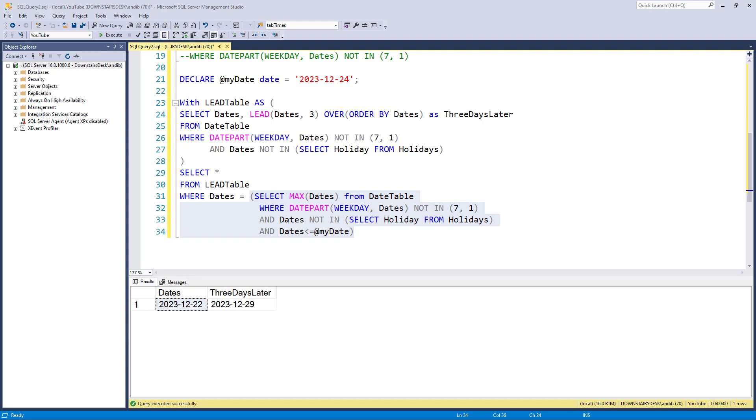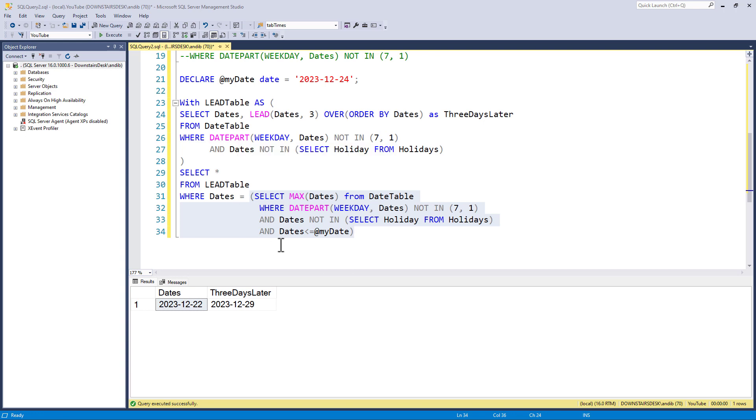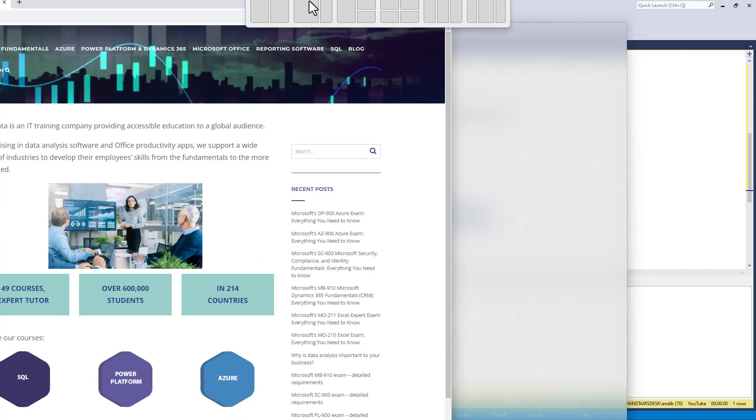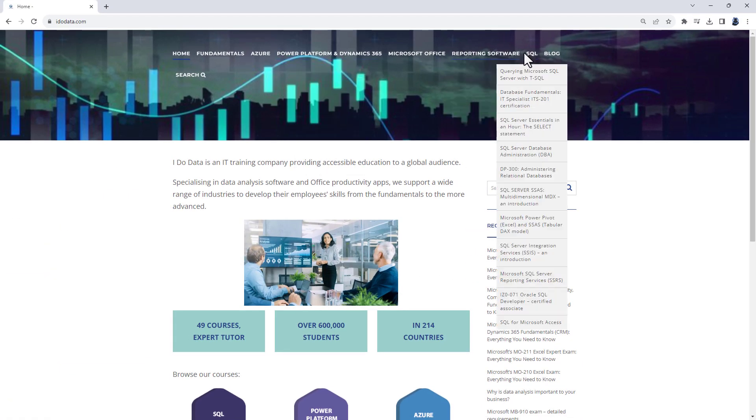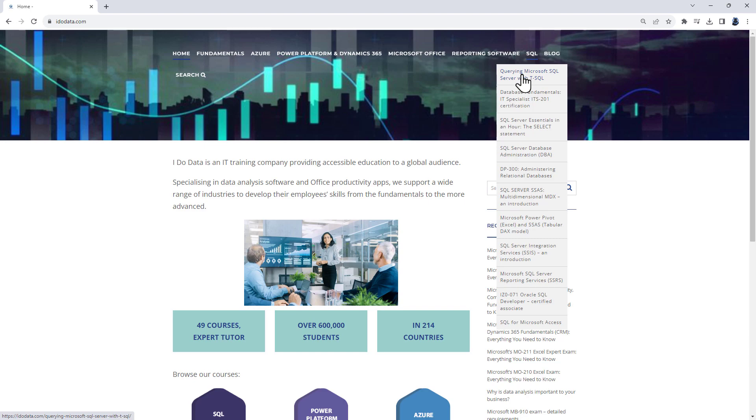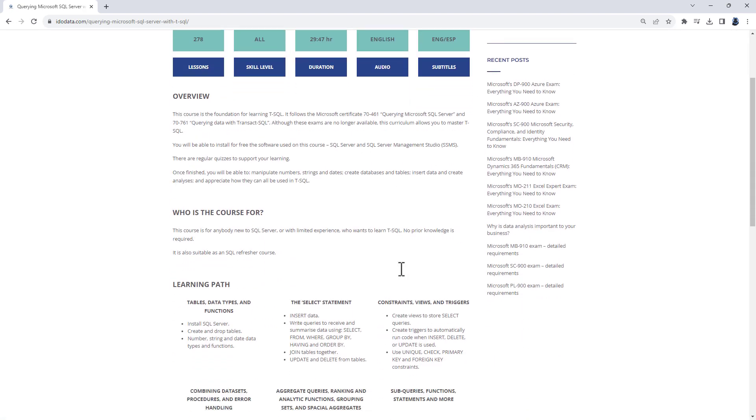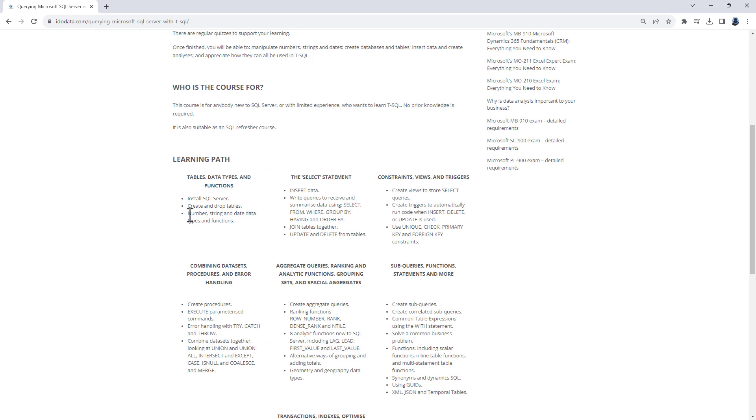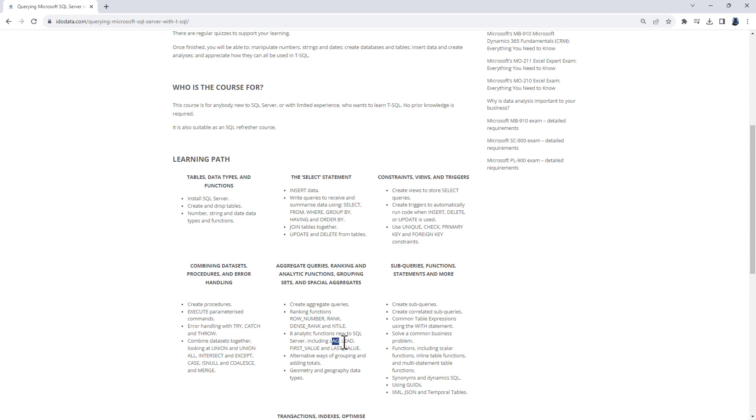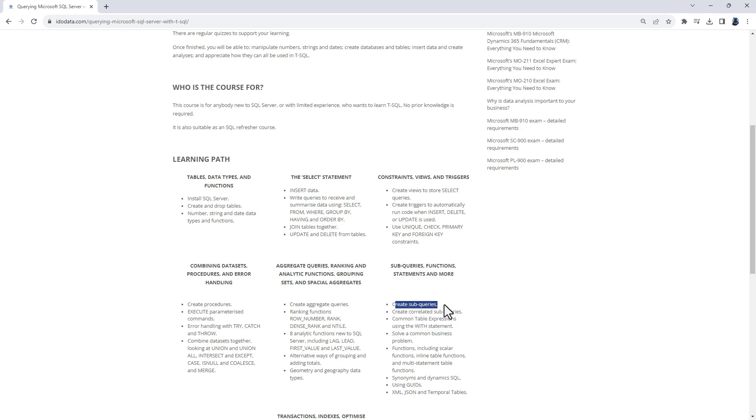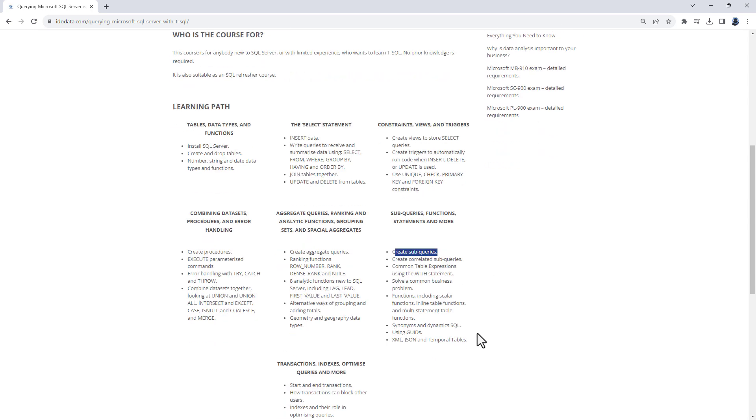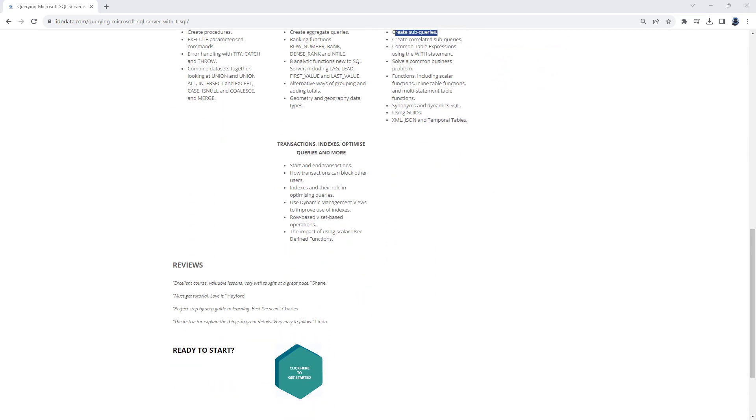Well, I hope you've enjoyed this video. There's quite a lot to unpack. If you want some more information about lead and date part and using sub-queries, then why not have a look at our SQL course? If you go to our website, idodata.com, and have a look at querying Microsoft SQL Server with TSQL, you'll see that we have a look at things such as number, date, and string data types and functions. We have a look at ranking functions, such as row number, and analytic functions, such as lag and lead, and looking at common table expressions, using the with statement, and creating sub-queries.